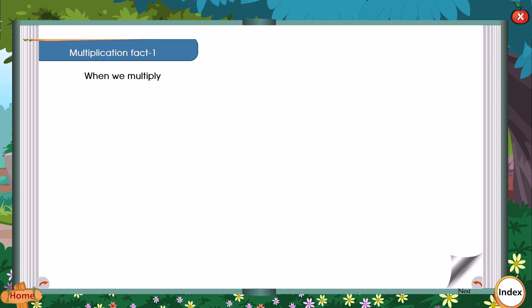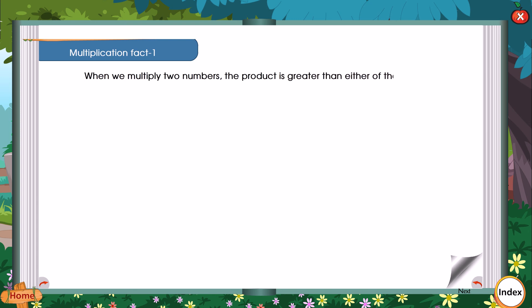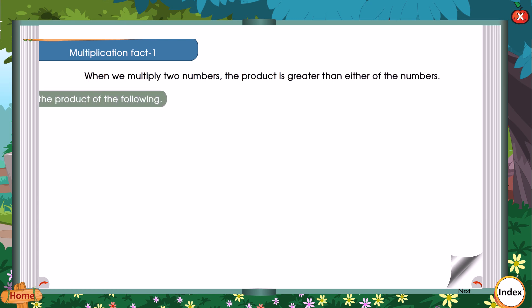Multiplication Fact 1: When we multiply two numbers, the product is greater than either of the numbers. Find the product of the following.